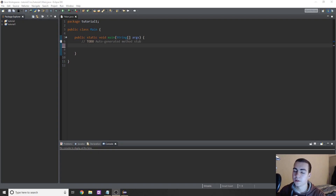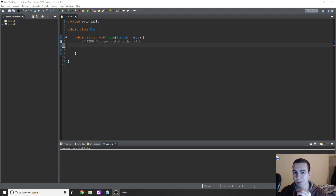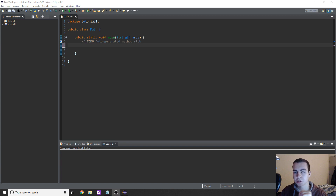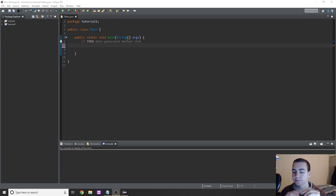Hello and welcome to the third video in my Java programming series. In this video I'm going to be adding on to some of the stuff I did with variables in the last video, and I'm going to be talking about basic operations like plus, minus, division, exponential, all of that fun stuff. So without further ado let's get started.